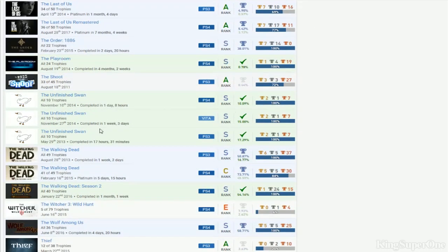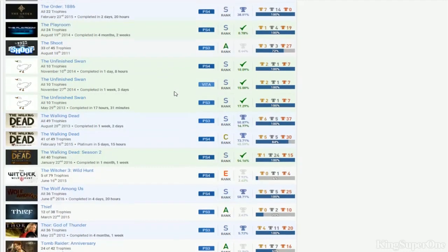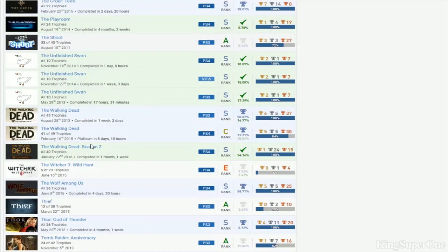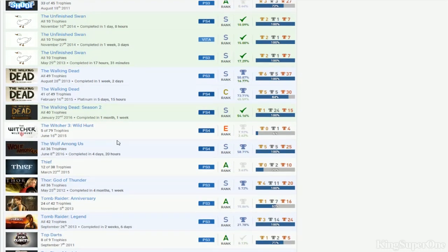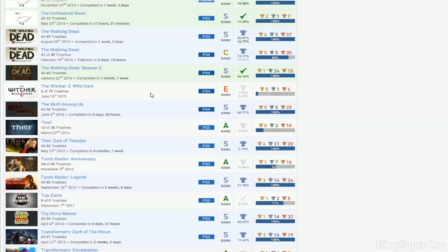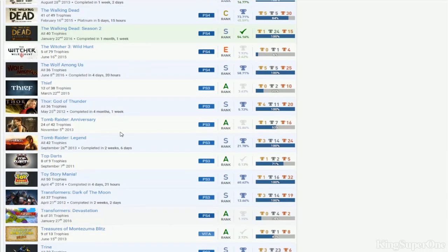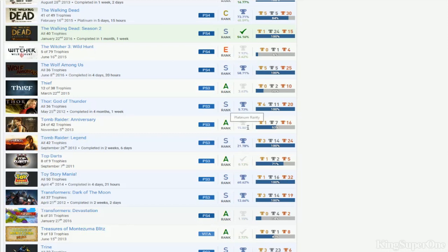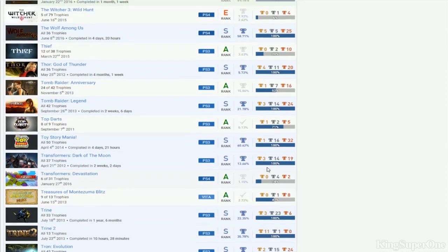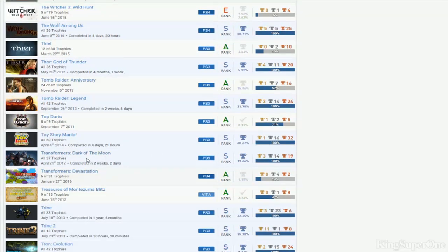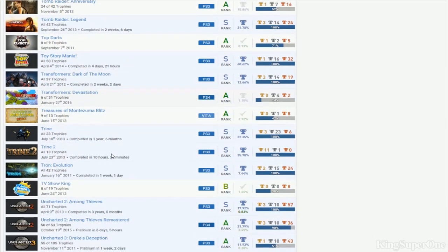Unfinished Swan - you have a stack from this. If you get both stacks though, that'll mean something. Walking Dead, Walking Dead Season 2. Wolf Among Us, okay. If you get the Witcher done, that'd be cool. You finally got Thorn done. Tomb Raider - you got Legend and Anniversary. What is going on with this list, man? Toy Story Mania, Transformers. You got Trine 1 and 2, Trine Revolution.